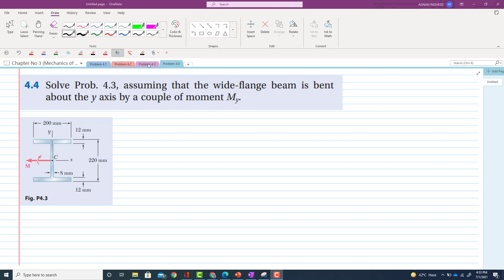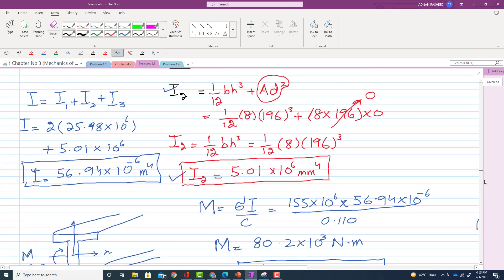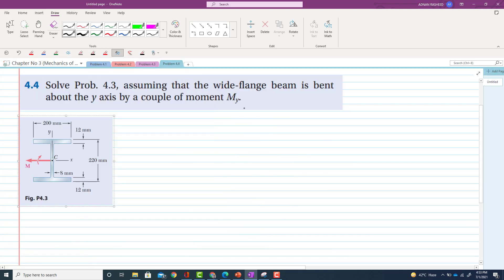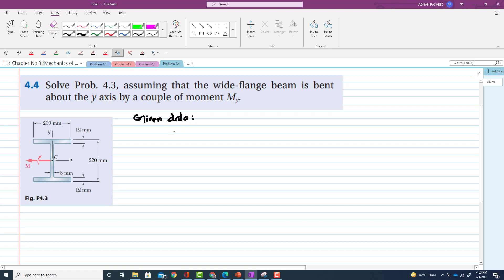If you have gone through problem 4.3, it was given that allowable bending stress was 150 MPa. So we will write first the given data. In given data we can see that sigma allowable was 155 MPa, which is equal to 155 × 10^6 Pascal.